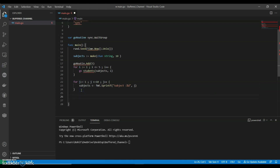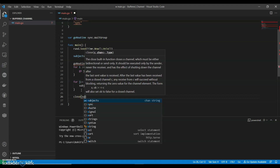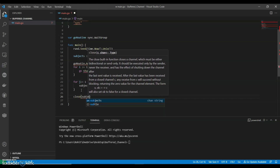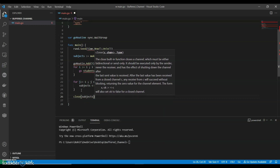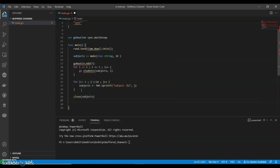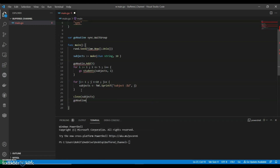Now let's close the channel so the goroutines will quit. Then we call subjects wait group wait.